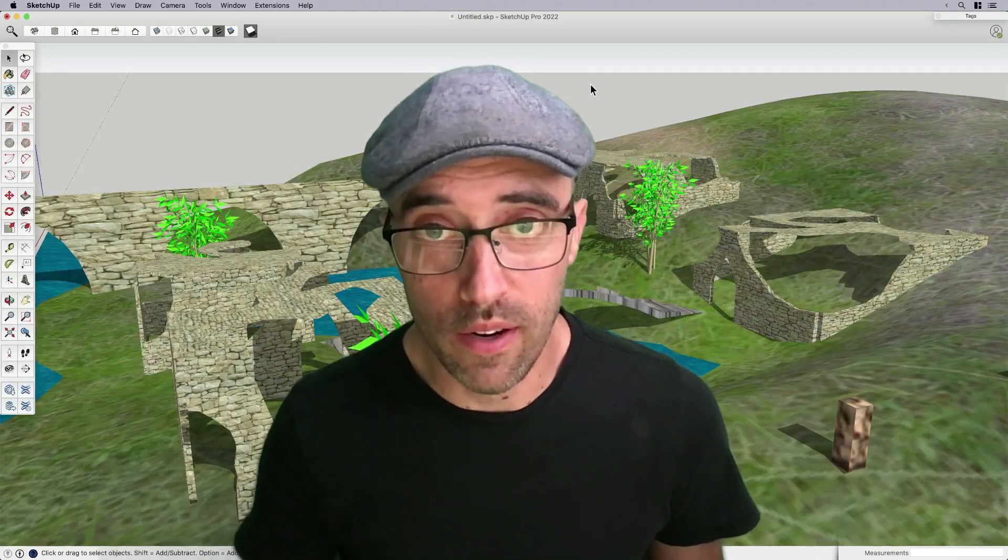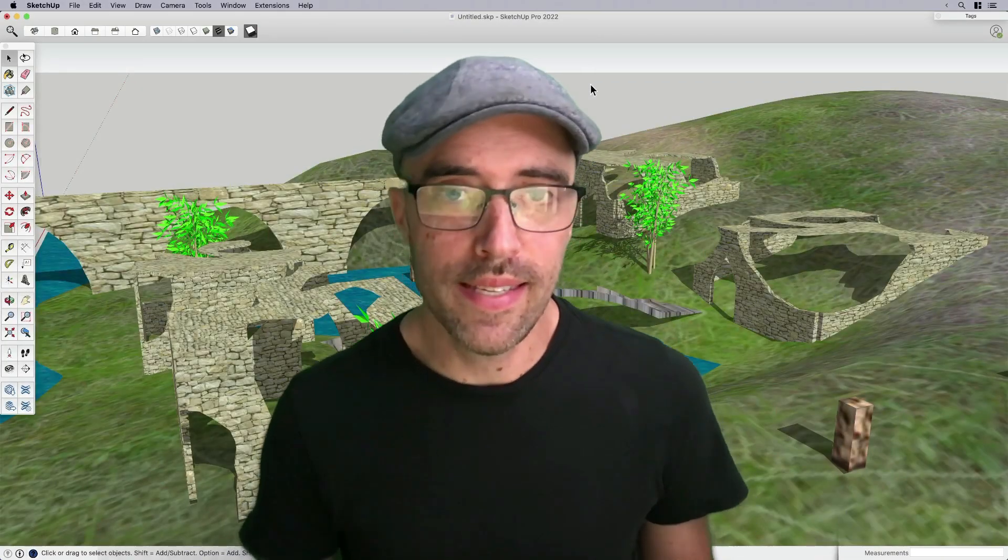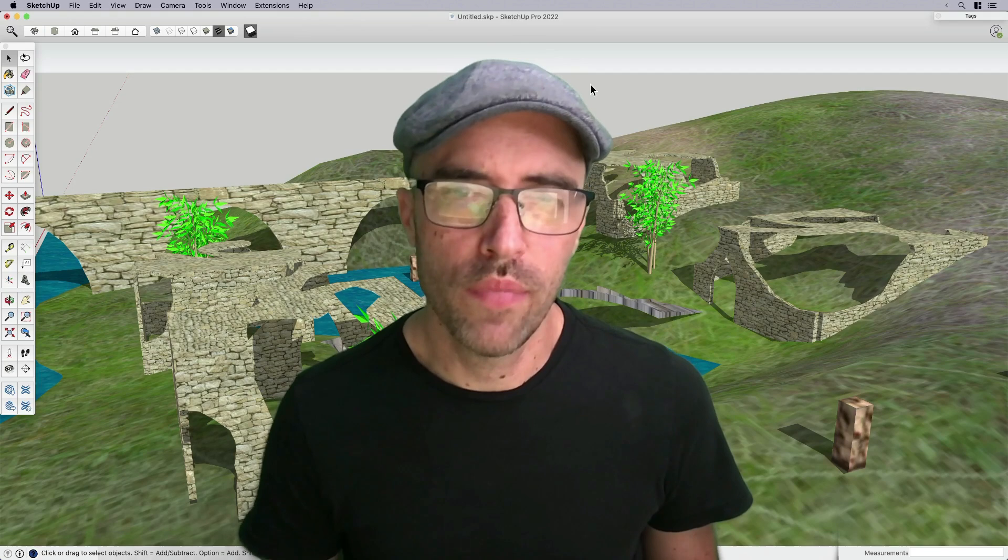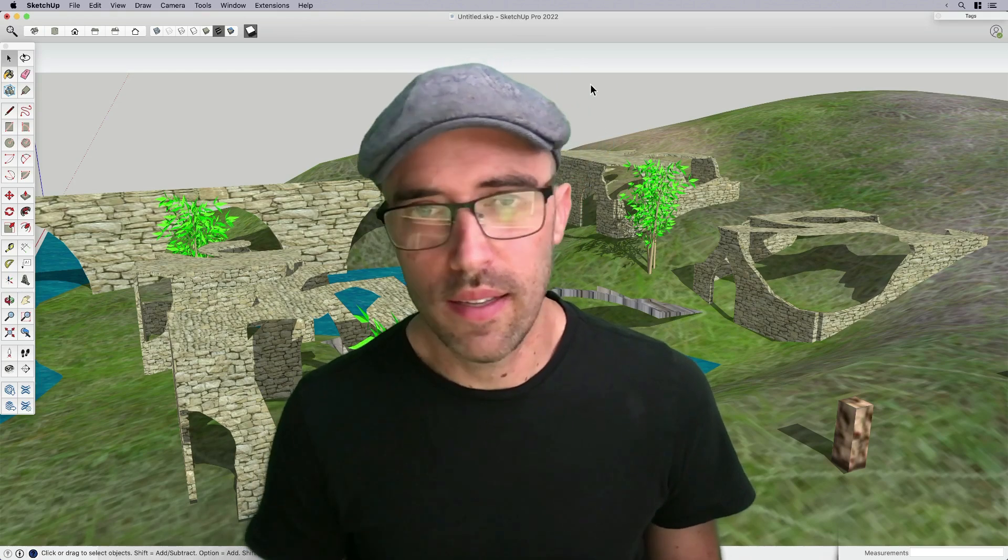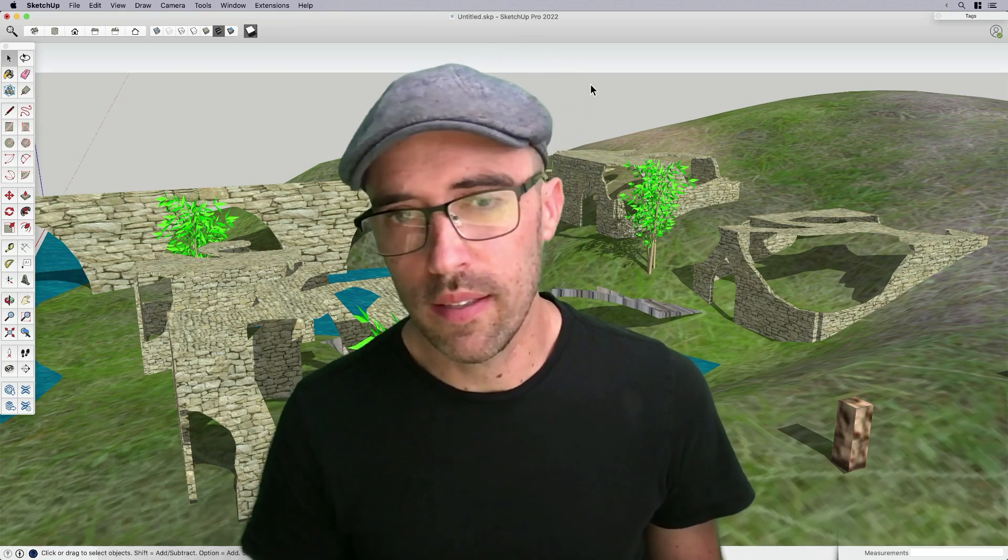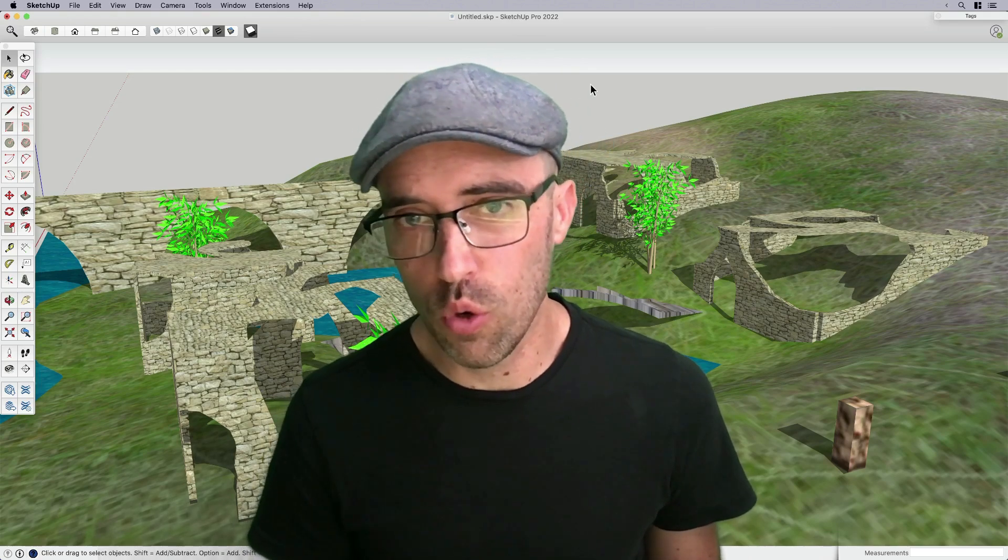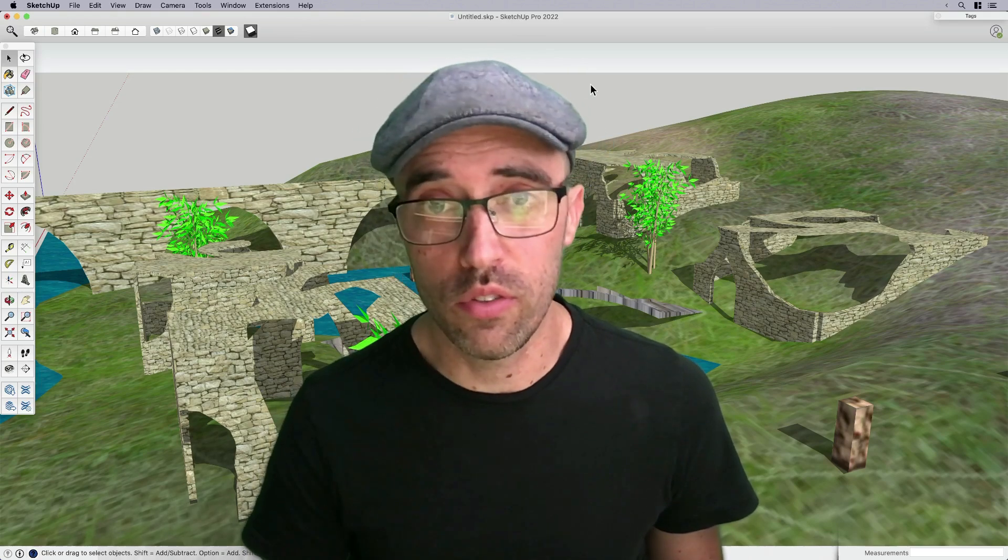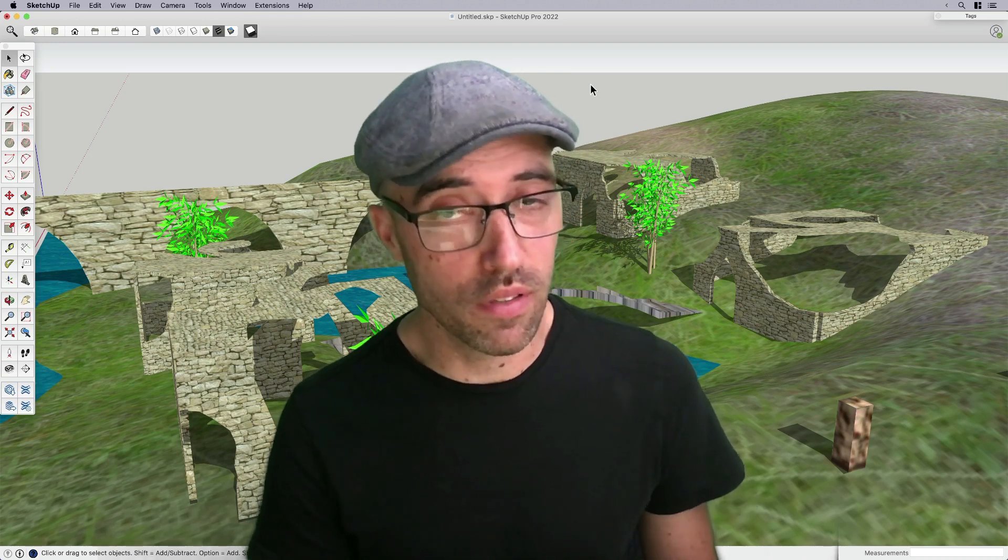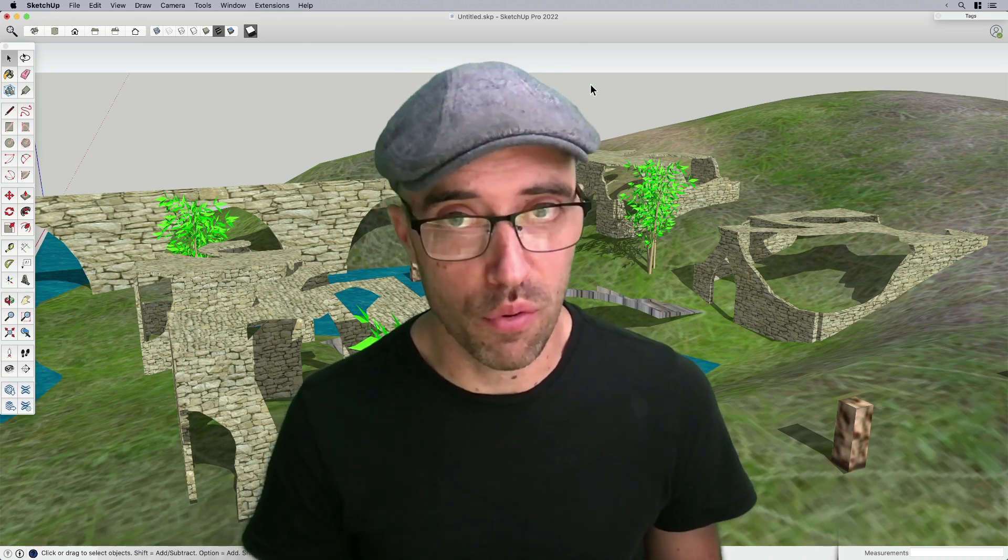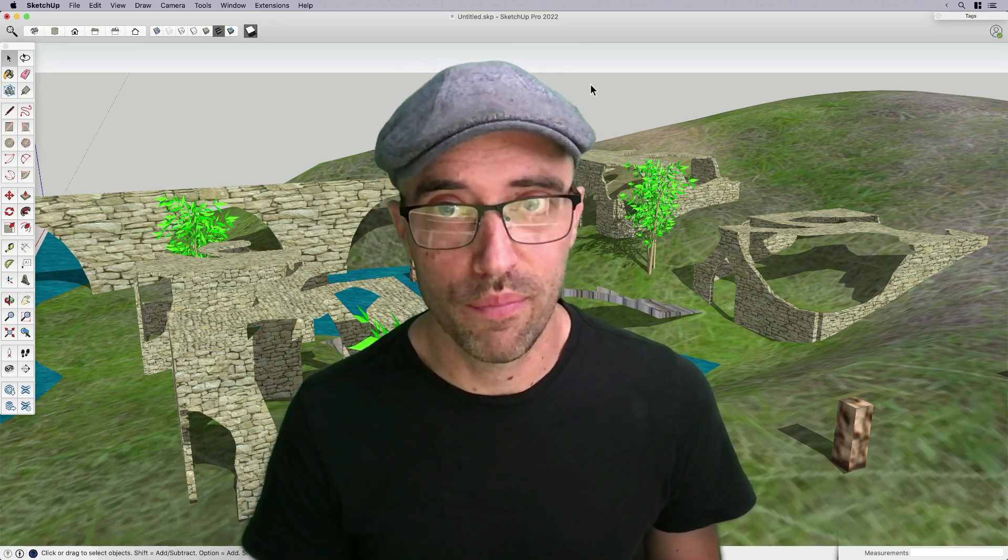Hey everyone, Eric here. In today's Skill Builder, I want to show you how to find, extract, and then store for later use materials, not models, found on the 3D Warehouse.